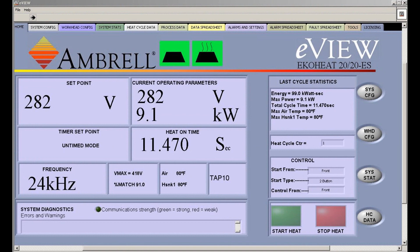Now you see the home screen. It provides a snapshot of your heating data. As you can see, the set point is 282 volts, as is the current operating parameter. It also provides power, frequency, air temperature, the tap, timer information if set, previous cycle statistics, and more.